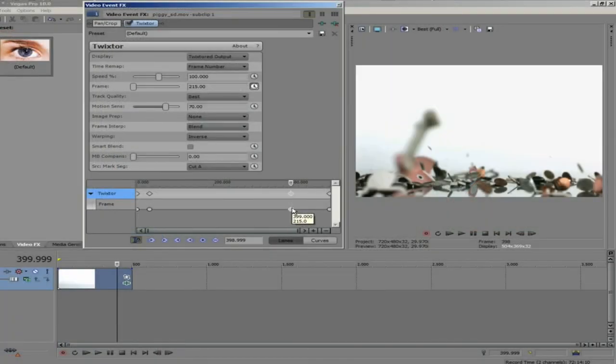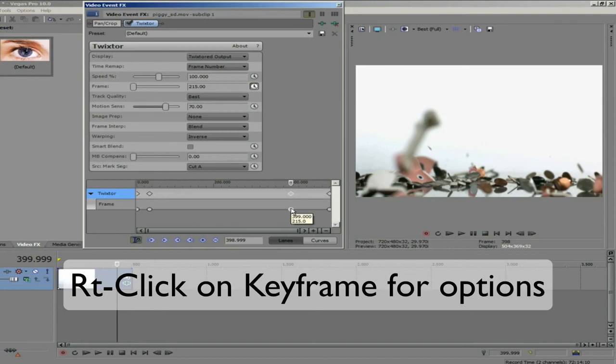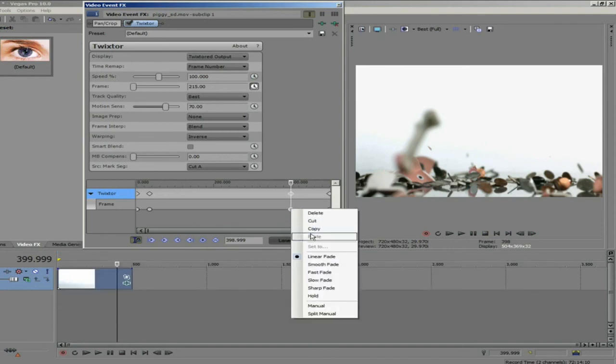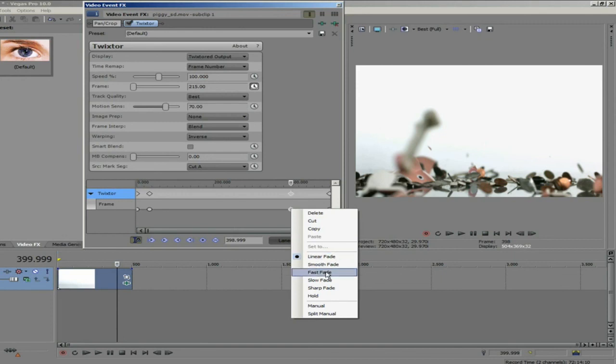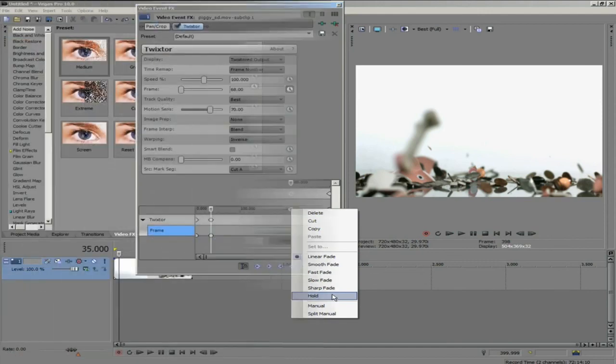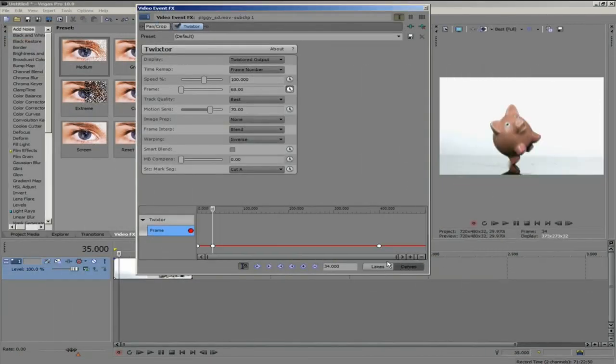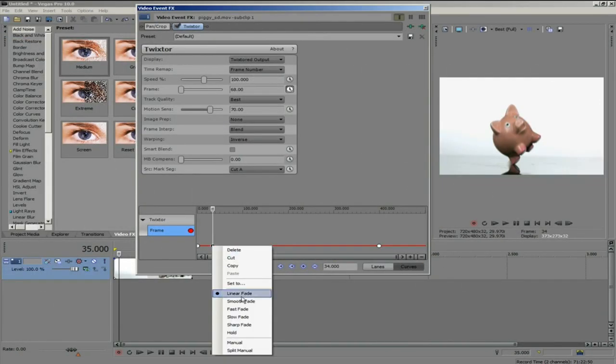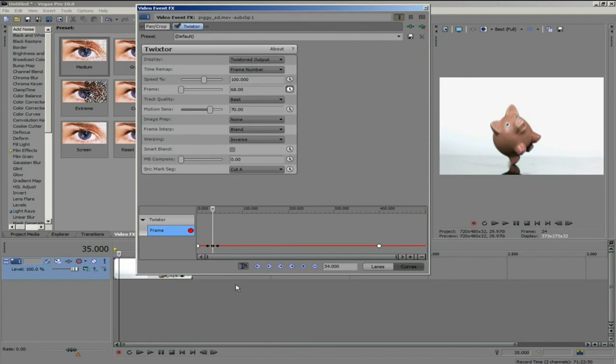We can always right click on the keyframe itself to see and select different interpolation options like linear, smooth, fast, slow, sharp and hold. We can also go to curves and select manual to adjust the handle of the spline curve.